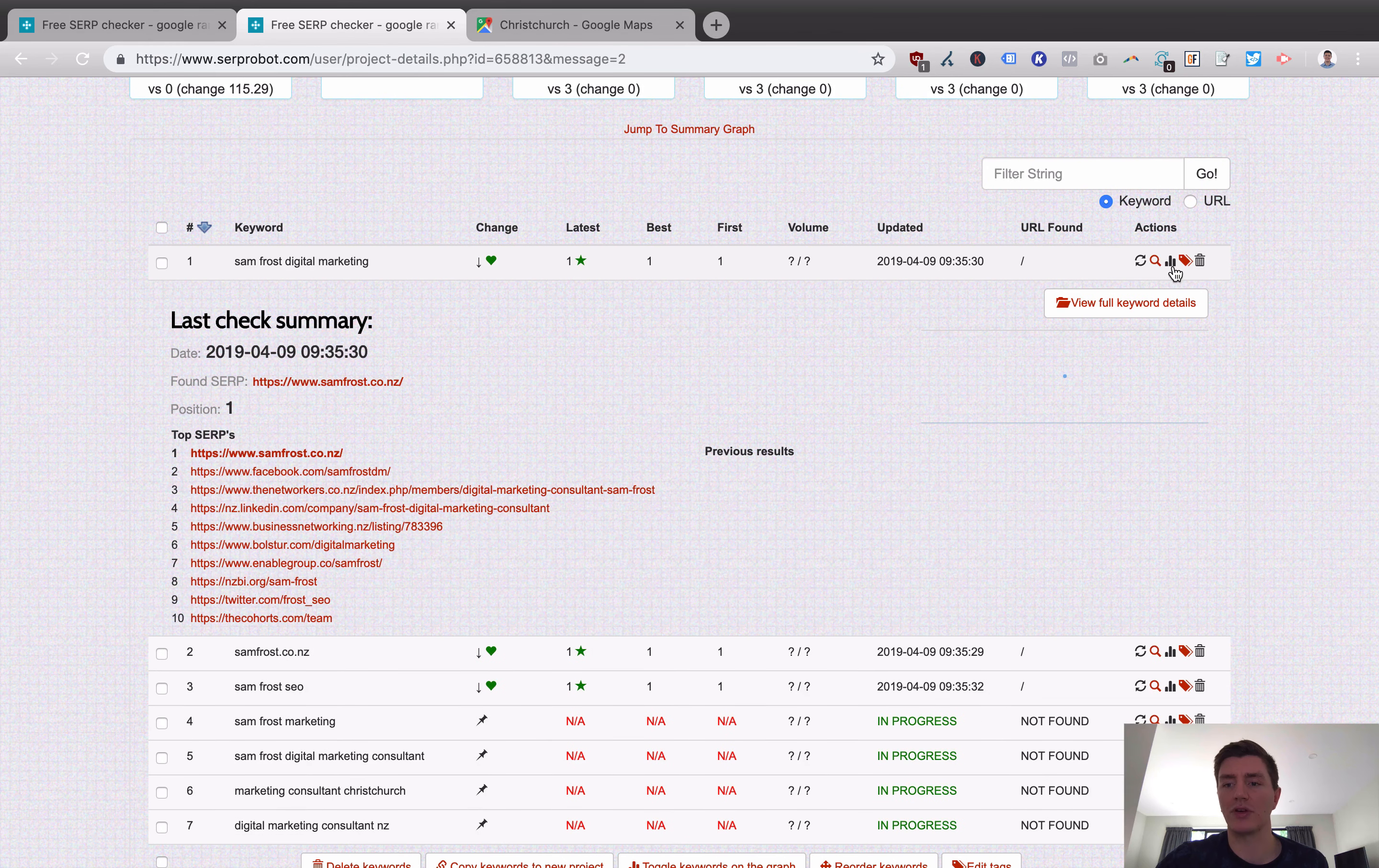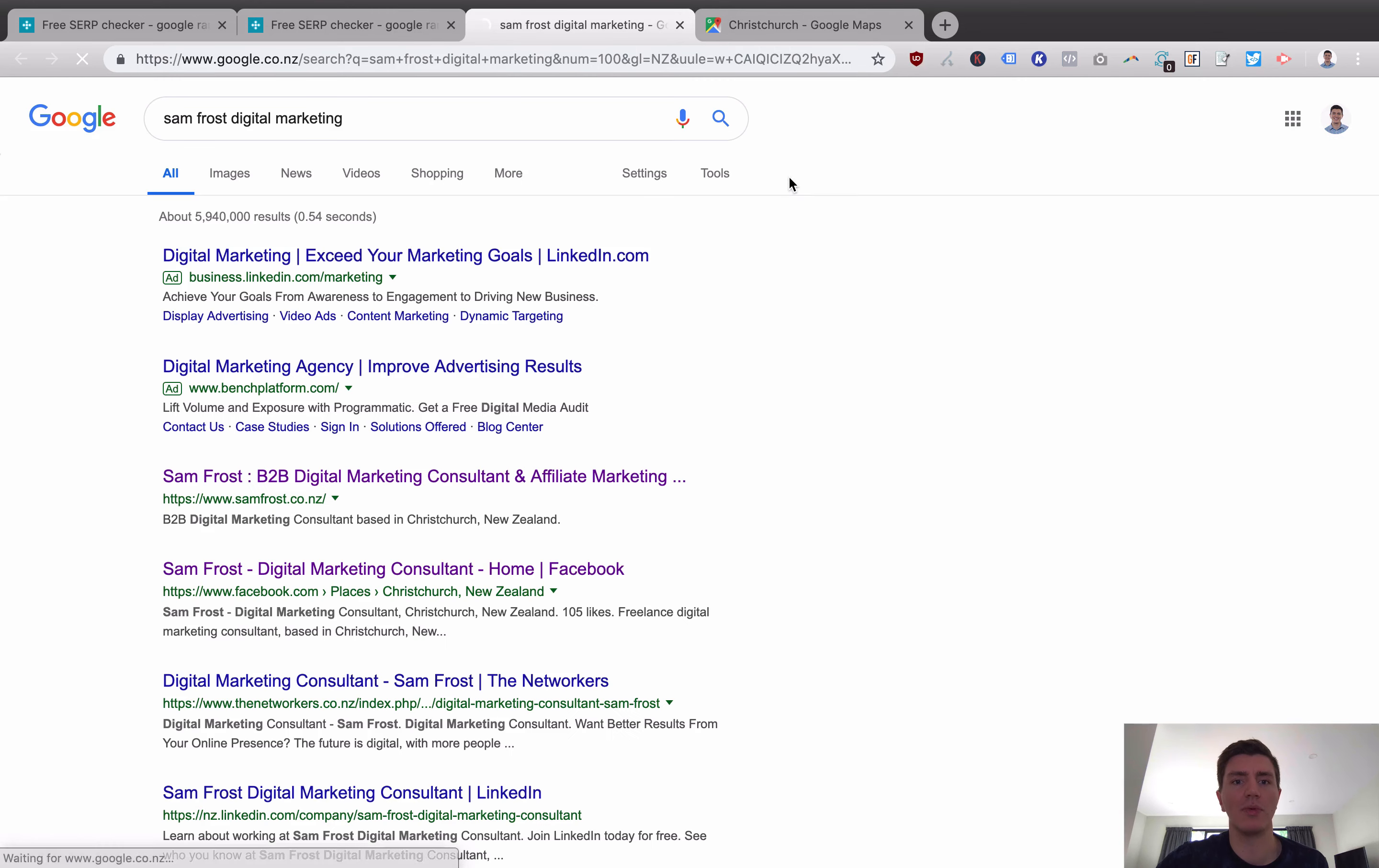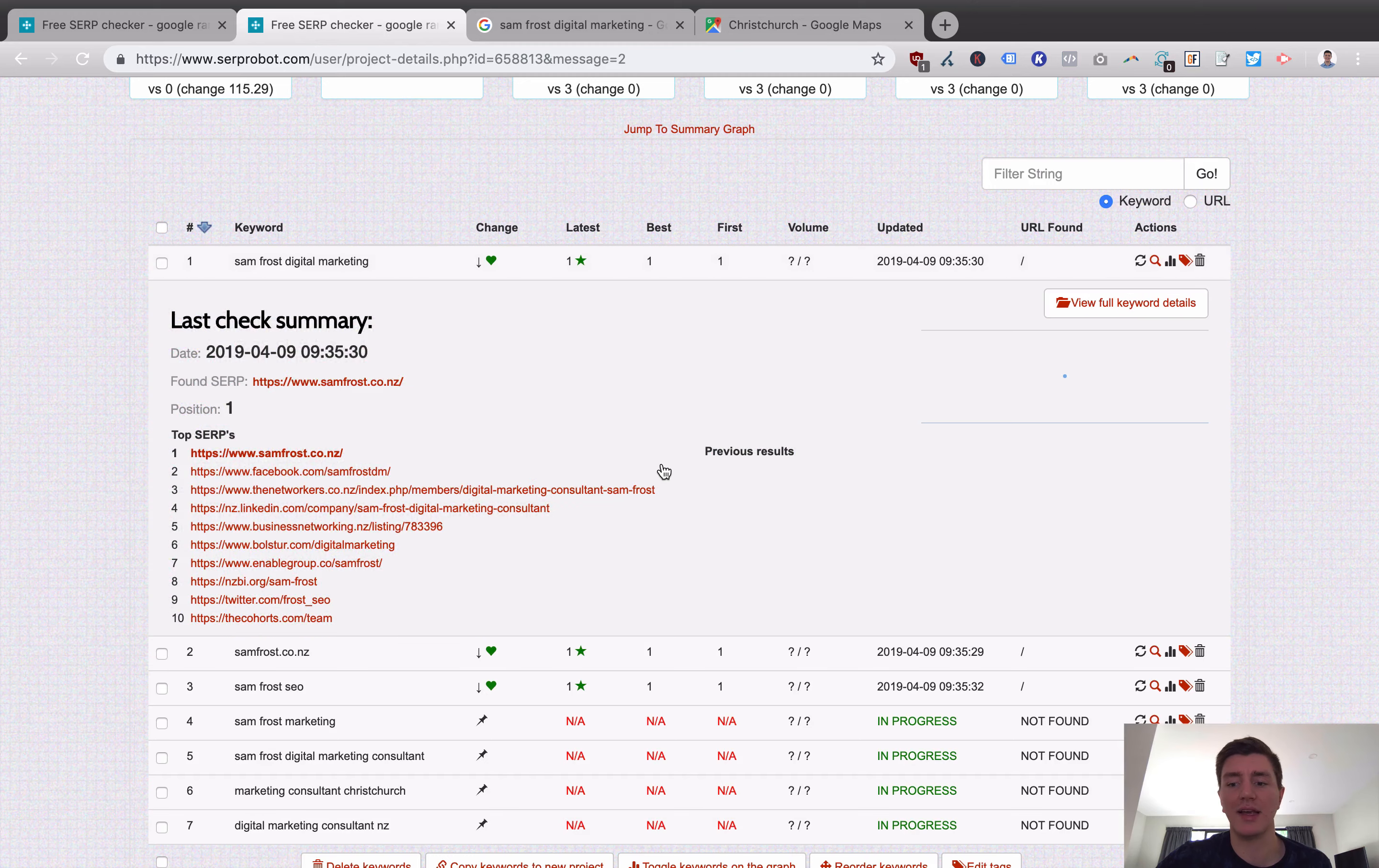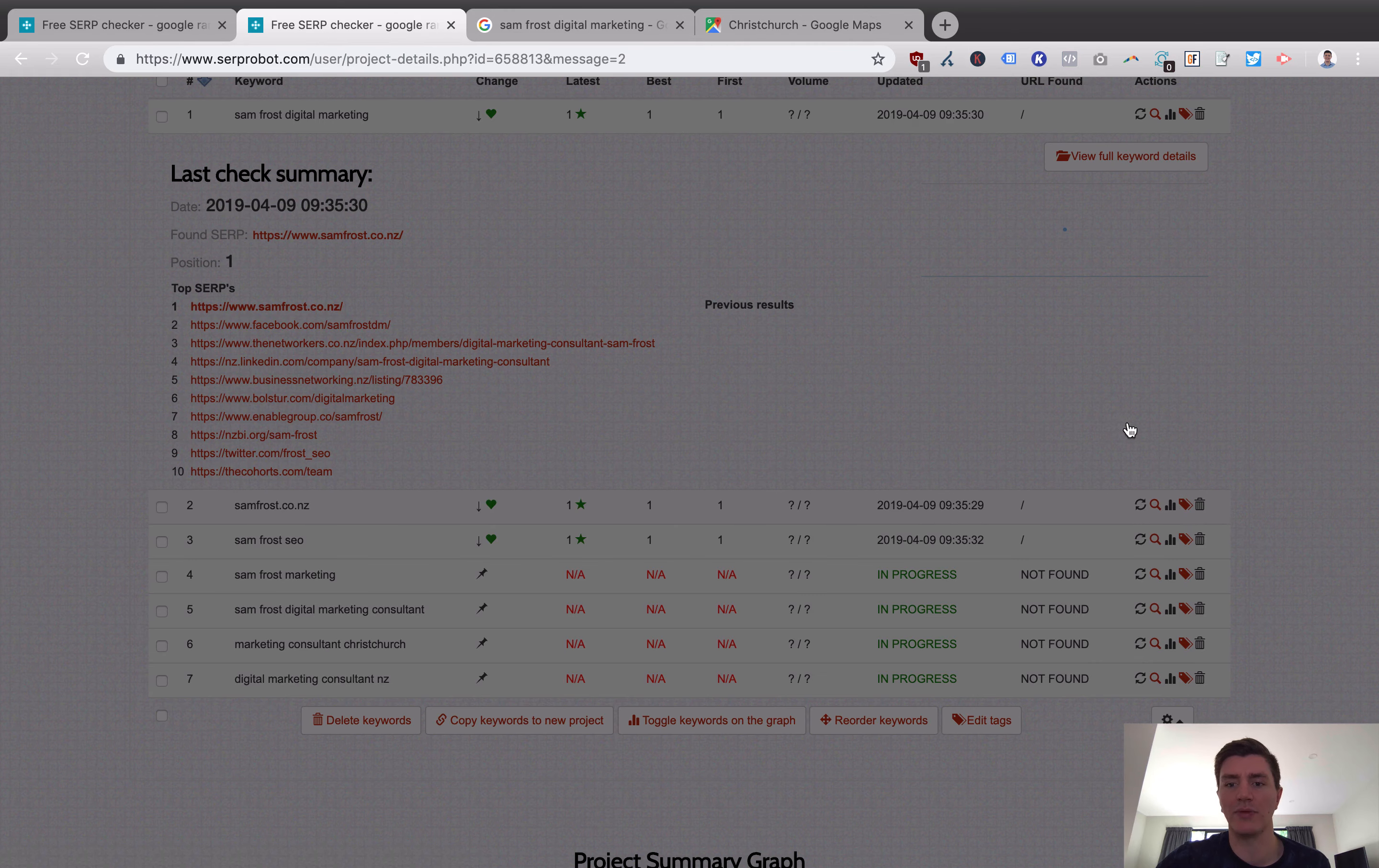And you can also check your results over time using the graph as well. Or you can analyze further. You can open the result by clicking, and here you can see what it actually looks like in real life. This is obviously looking at my search. Yours might be a little bit different if you're from overseas.